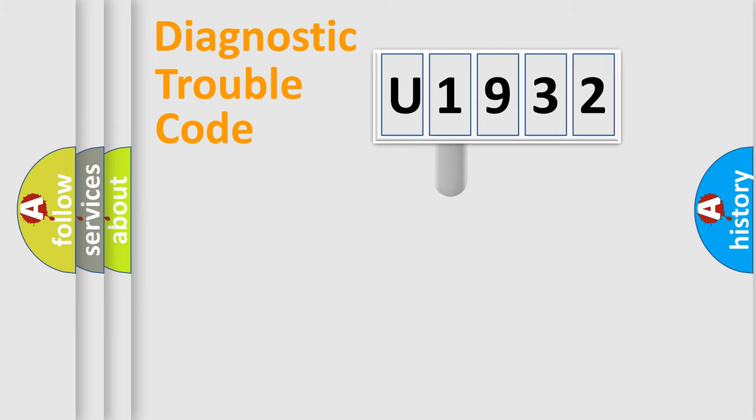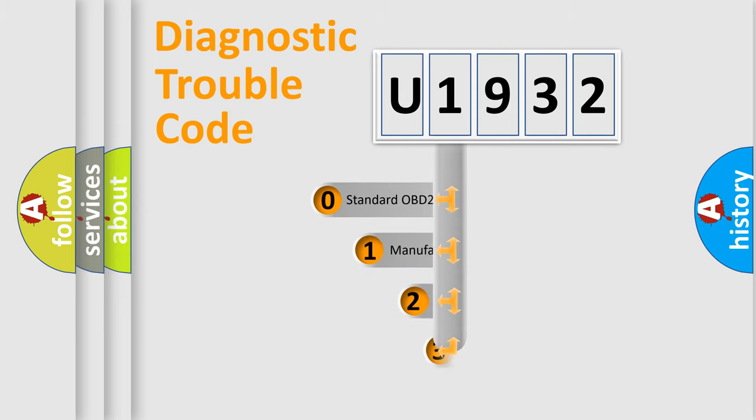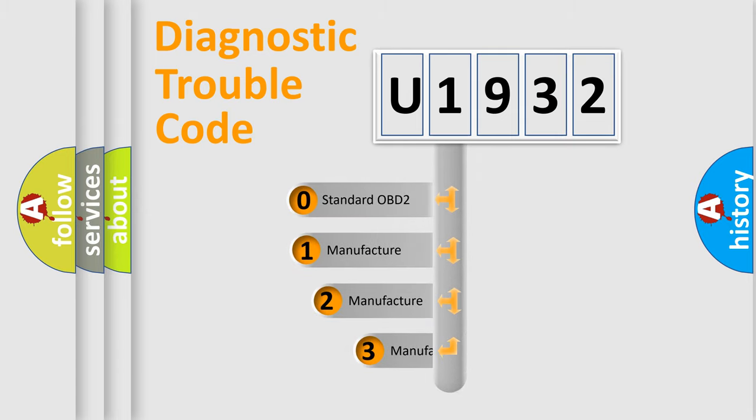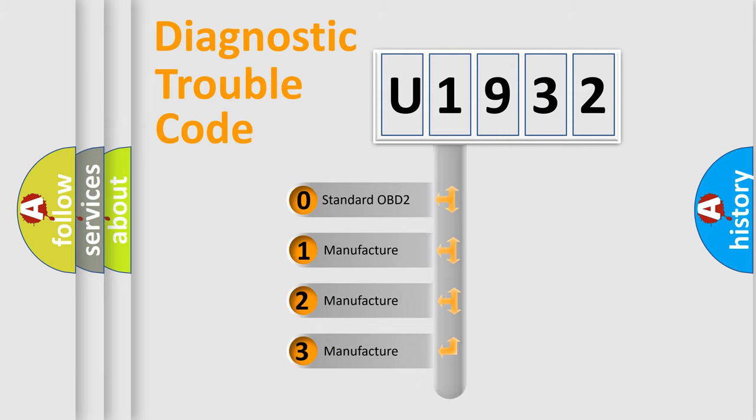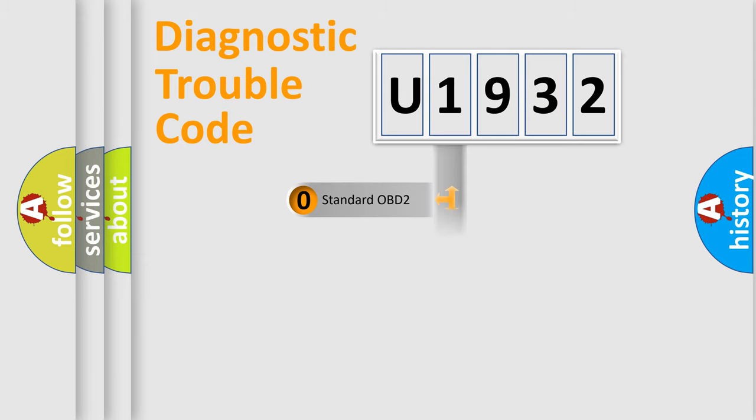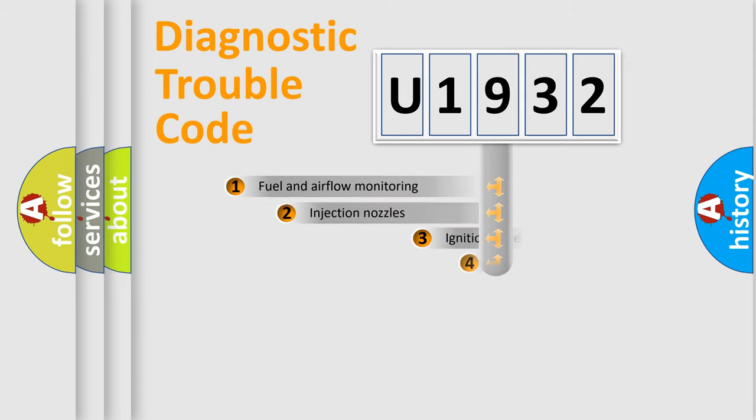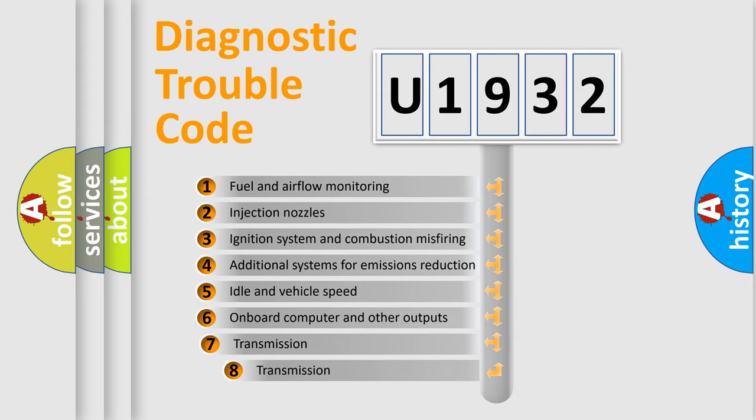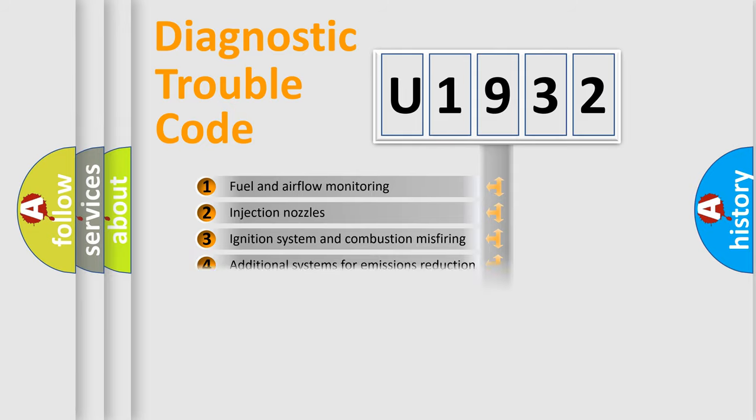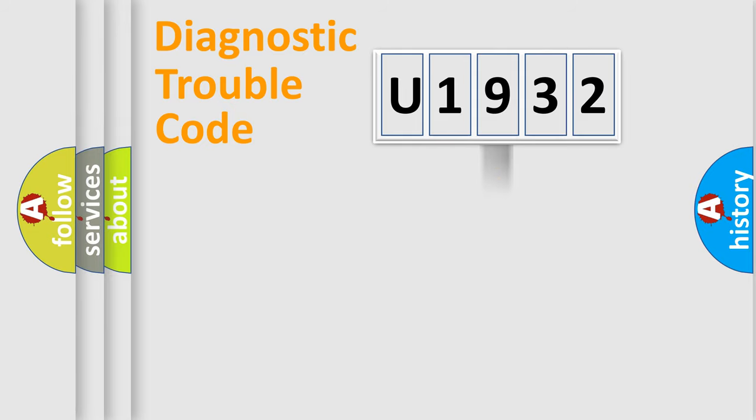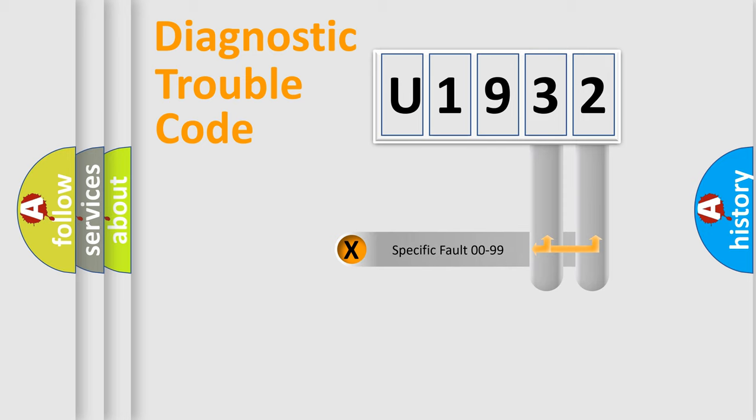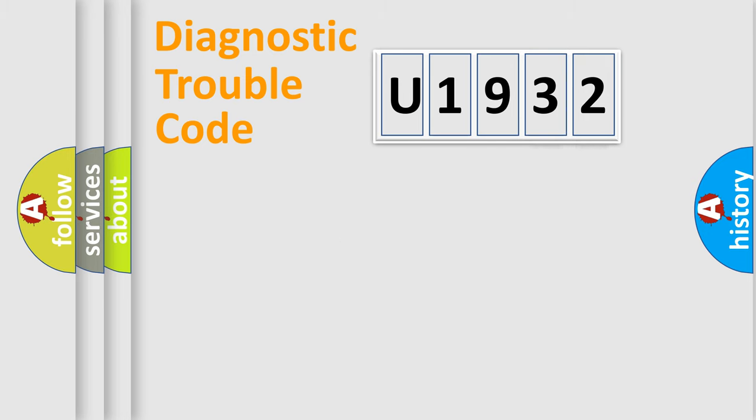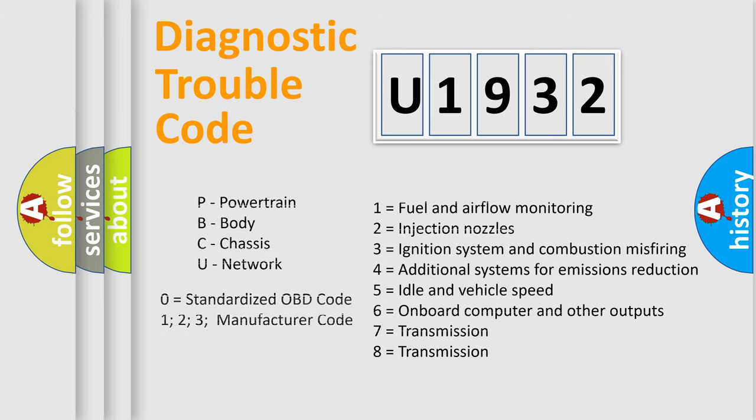This distribution is defined in the first character code. If the second character is expressed as zero, it is a standardized error. In the case of numbers 1, 2, or 3, it is a more specific expression of the car-specific error. The third character specifies a subset of errors. The distribution shown is valid only for the standardized DTC code. Only the last two characters define the specific fault of the group. Let's not forget that such a division is valid only if the second character code is expressed by the number zero.